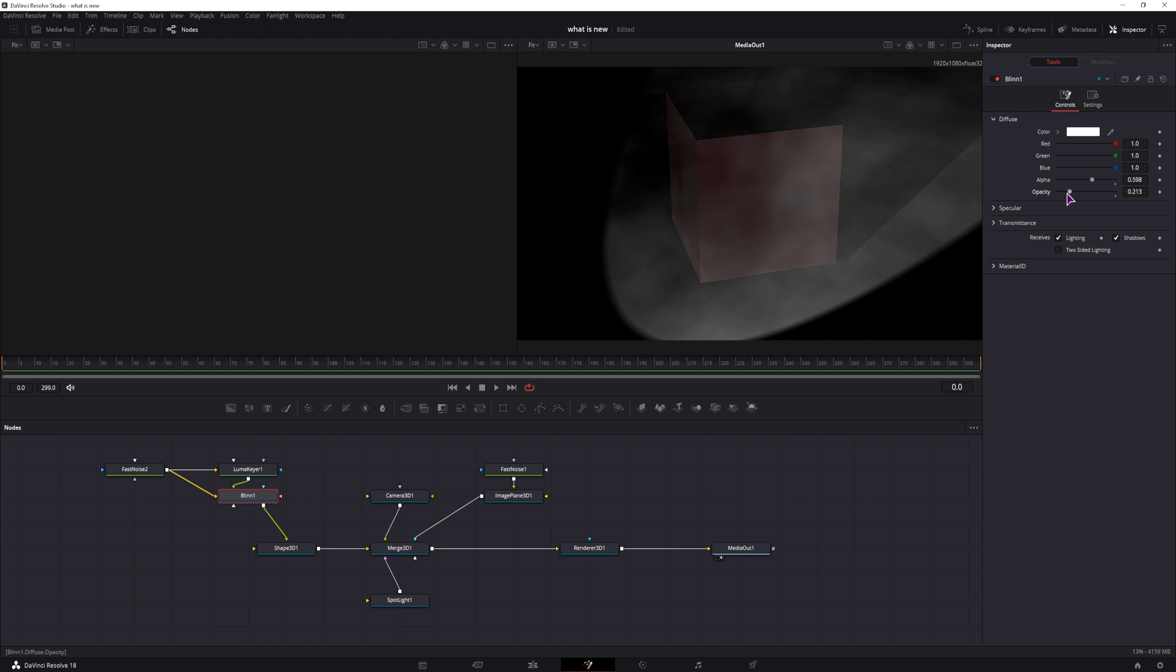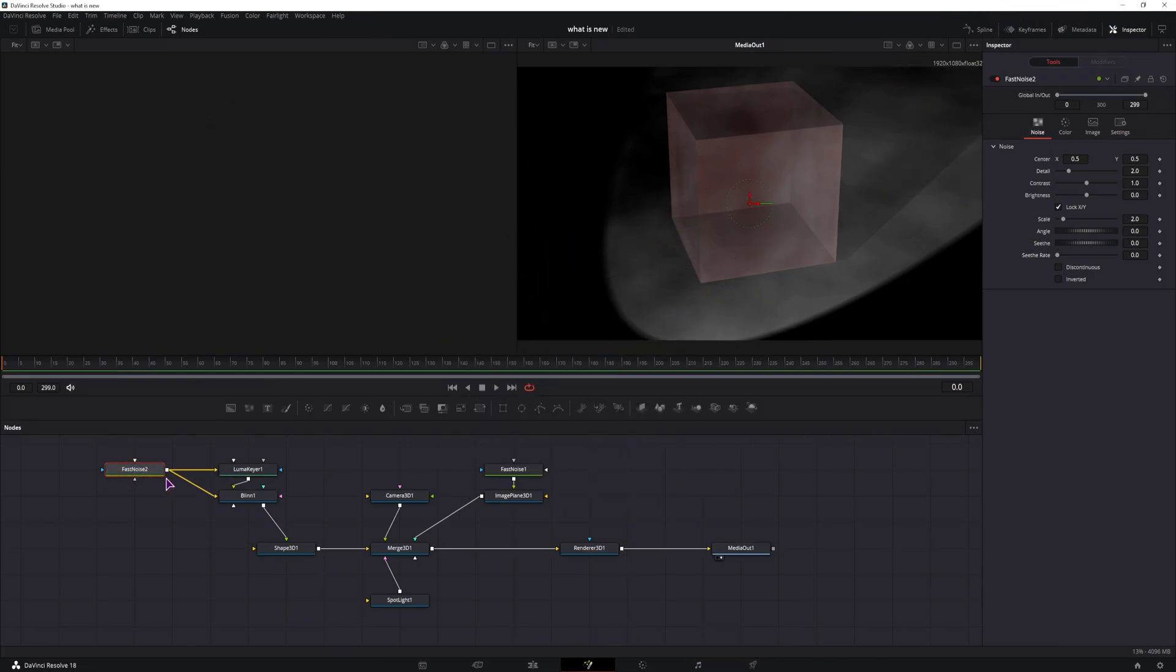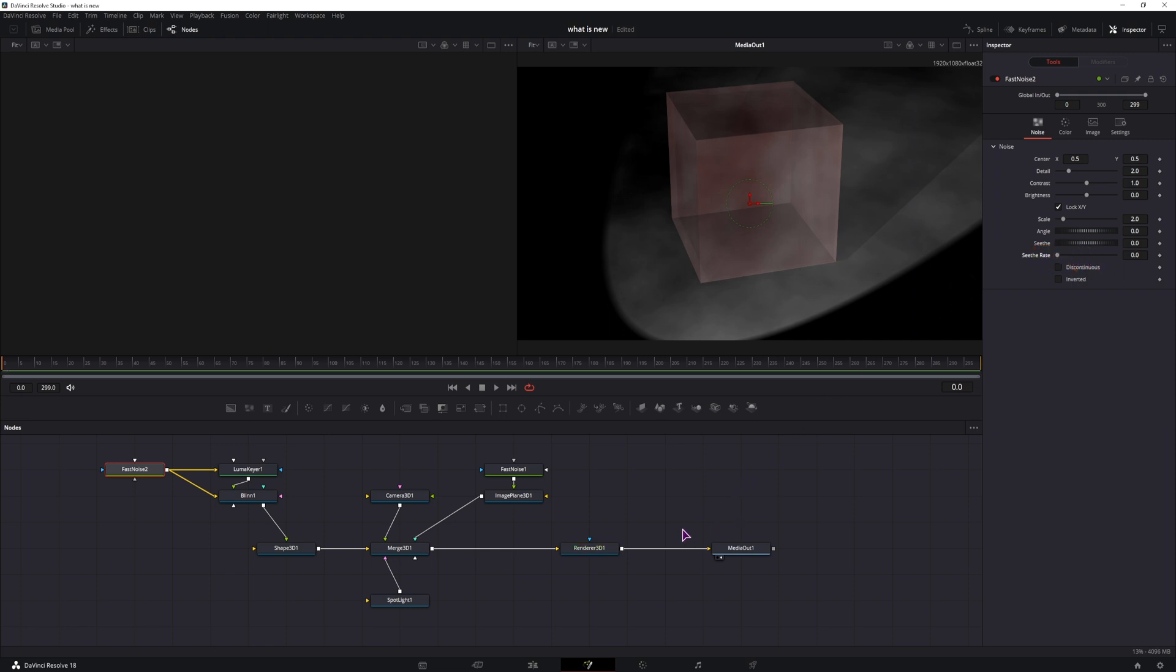And what you'll also want to do is enable the two-sided lighting. Now in the fast noise, you can make as much customization as you want, you can also animate this with the seed rate, but I'll just leave it as is for now.